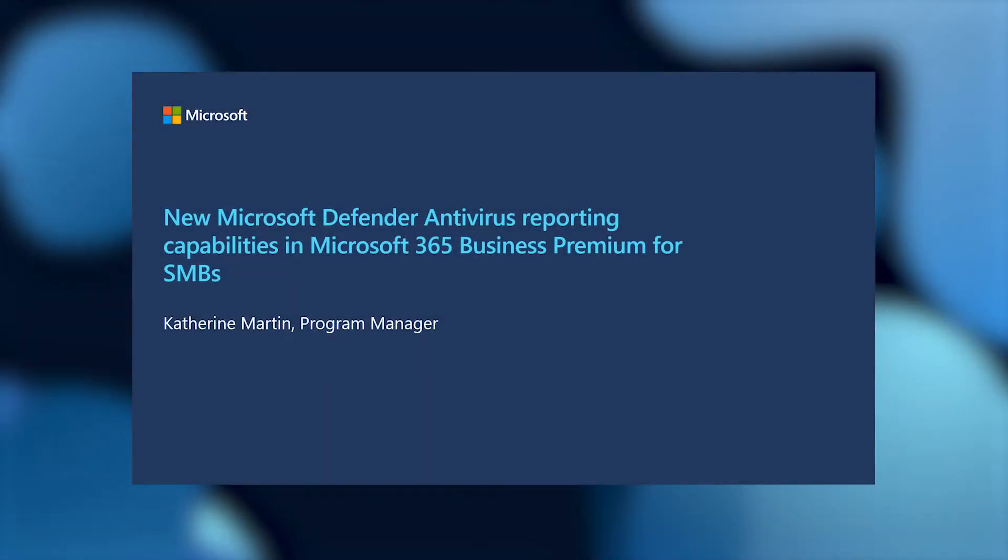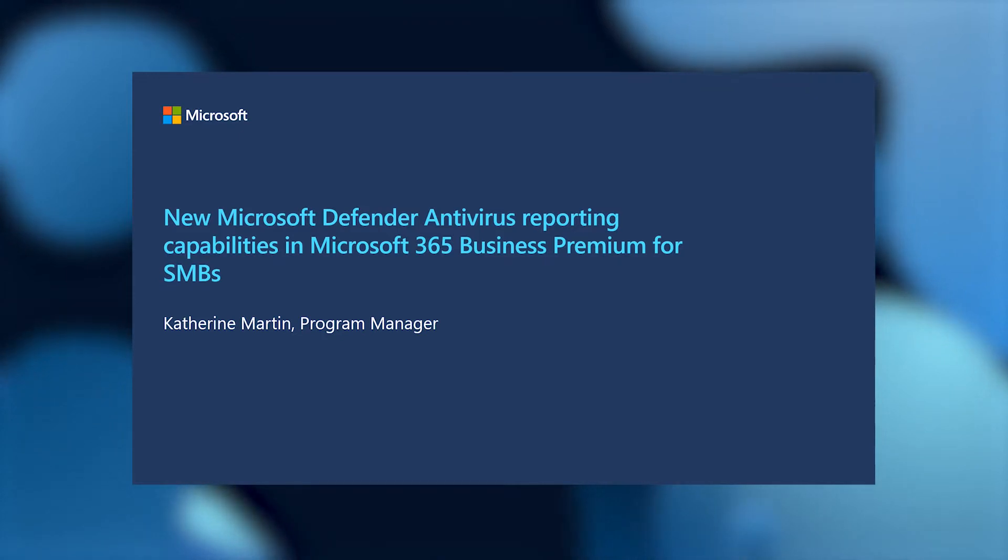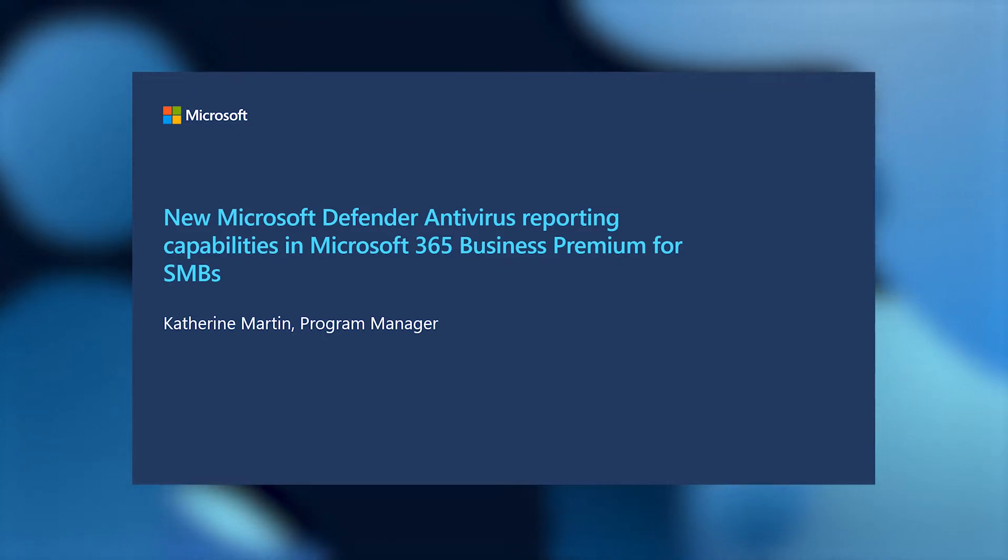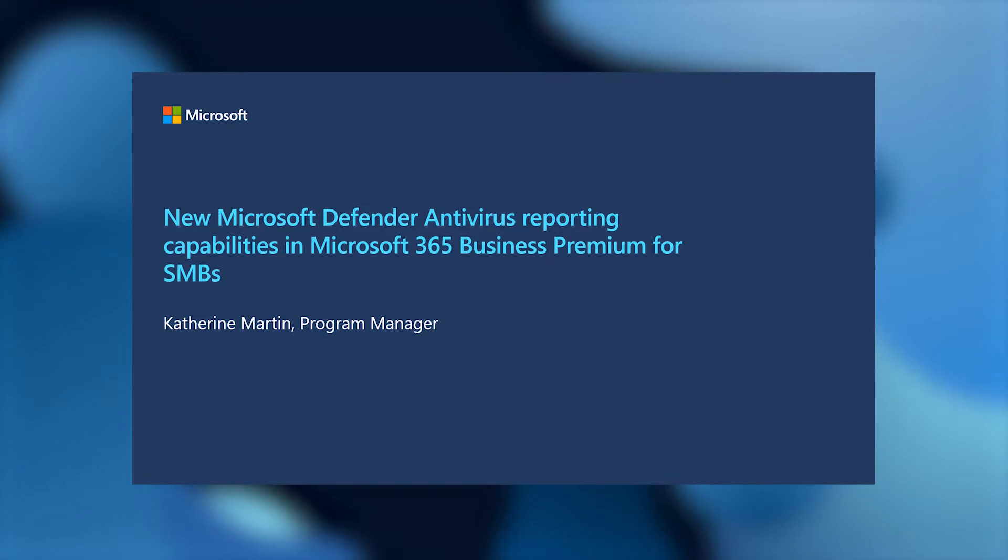Hello and welcome. Thank you for joining me. Today's session is on the new Microsoft Defender antivirus reporting capabilities in Microsoft 365 Business Premium for SMBs.